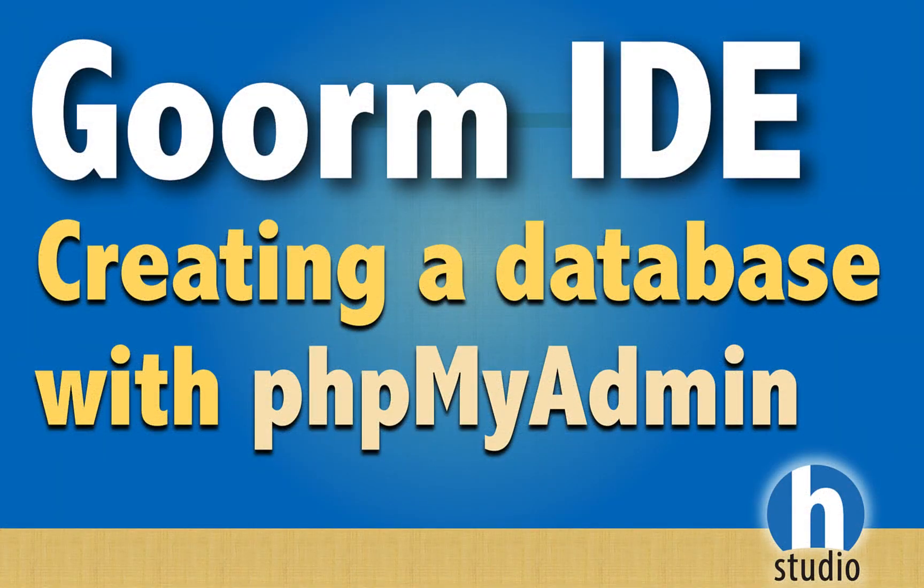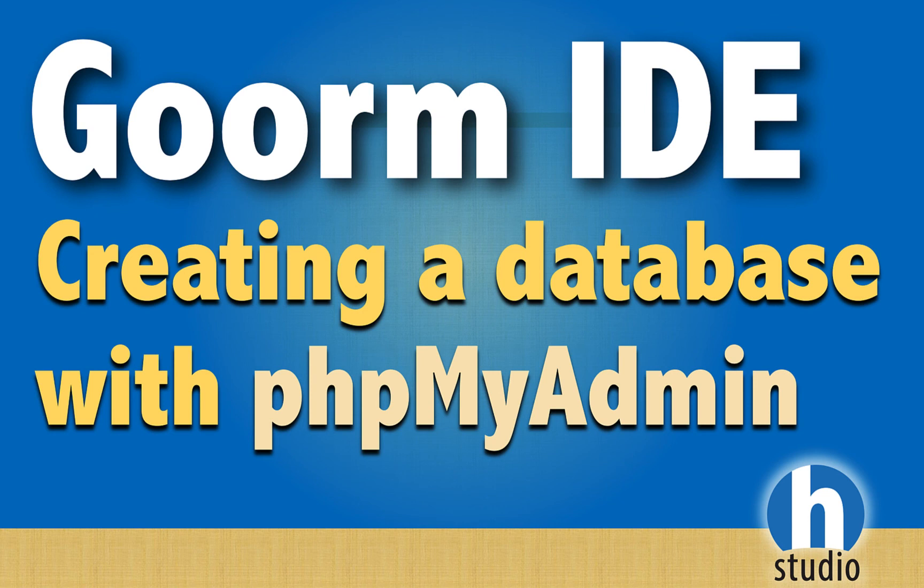Welcome back to video 7 in our GORM IDE series. We're going to pick up where we left off with our last video after we got phpMyAdmin set up. We're going to create a new database using phpMyAdmin, and then use our console in GORM to actually connect to it.